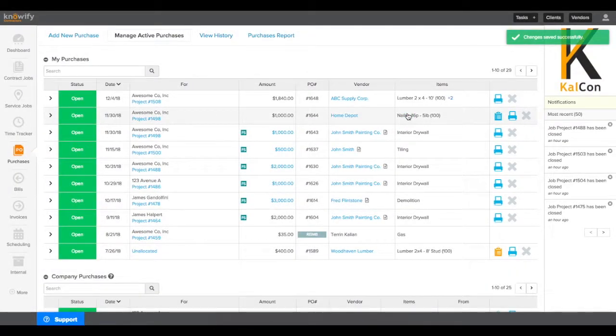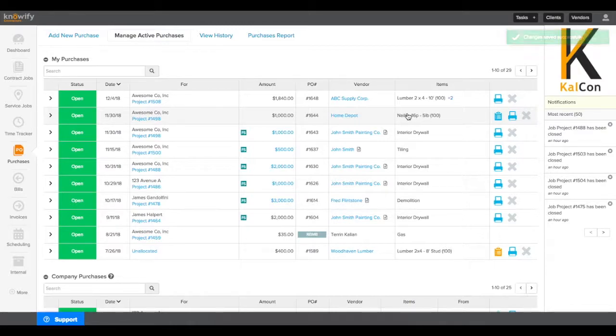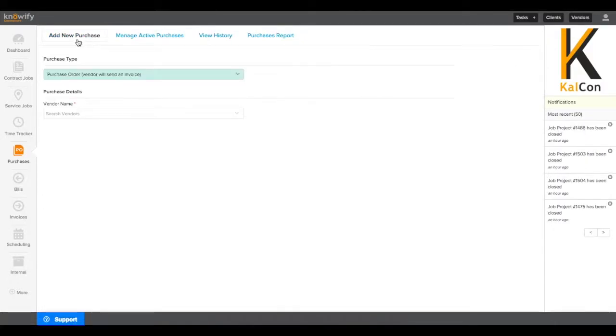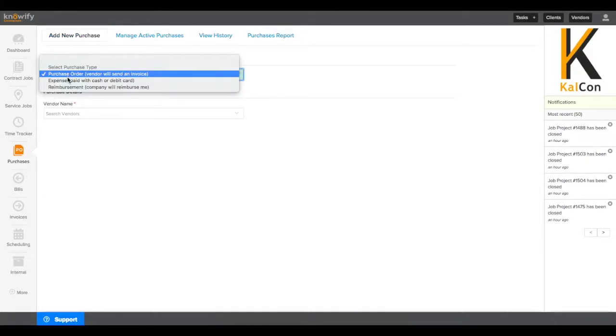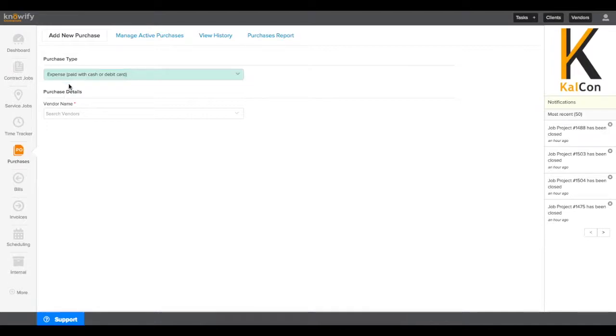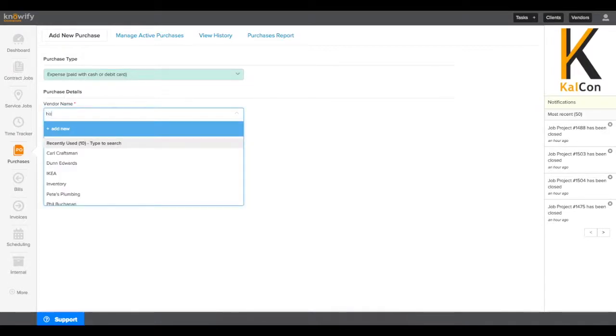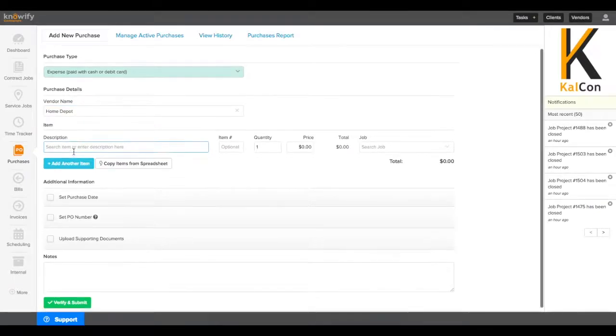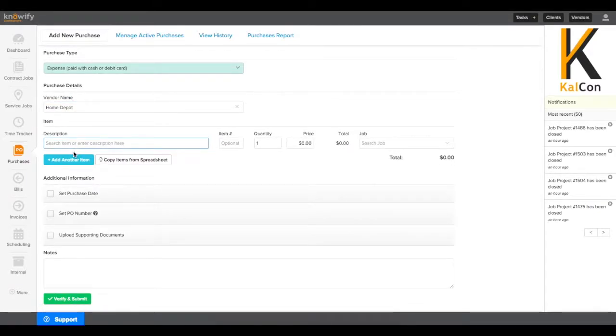Next, we'll work with expenses or cash purchases. Just like earlier, I'll click add new purchase at the top of the screen. For purchase type, I'm going to choose expense. Just like before, we'll fill out the same form. I choose the vendor name. And when the vendor is selected, it'll pull up the same form that we saw earlier.